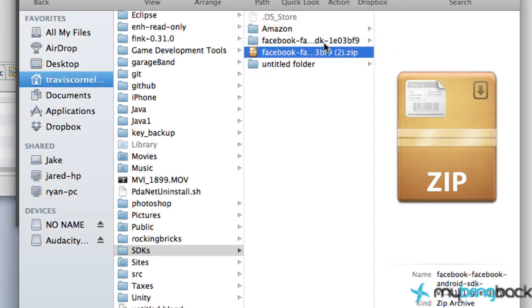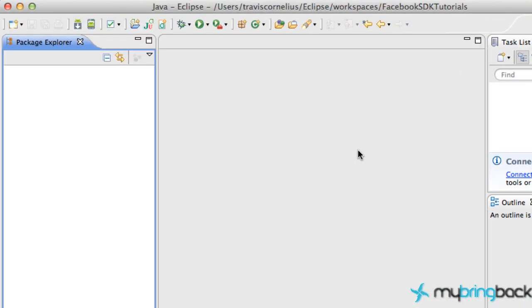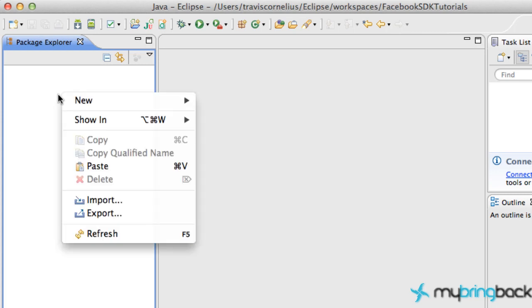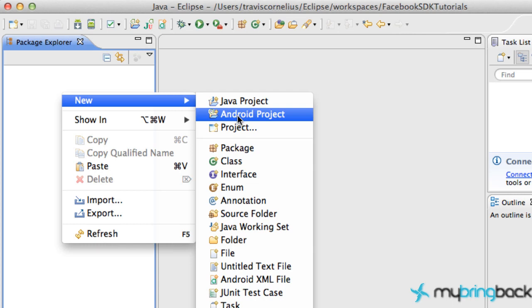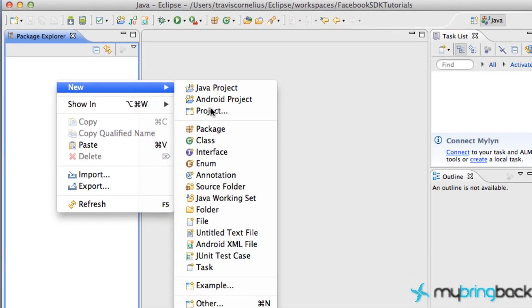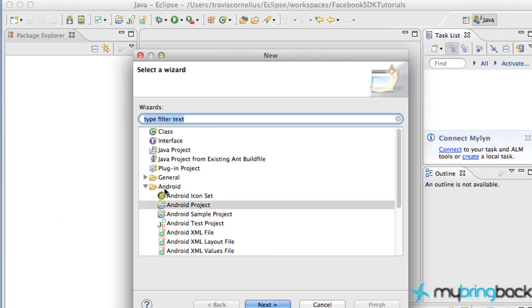Now what we want to do is add the Facebook SDK into Eclipse. Right-click in your Project Explorer, go to New > Android Project. If Android Project isn't there, go to Other and within your Android folder select Android Project. If you don't have the Android folder, you probably didn't install the Android SDK properly, so do a quick Google search on how to install the Android SDK with Eclipse.